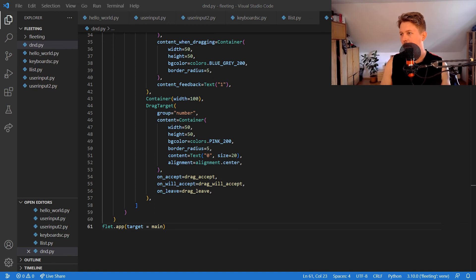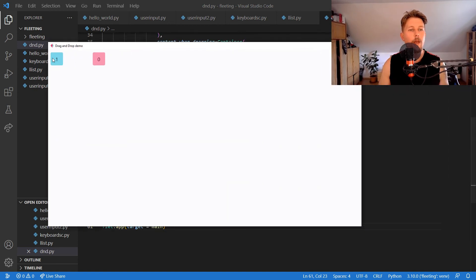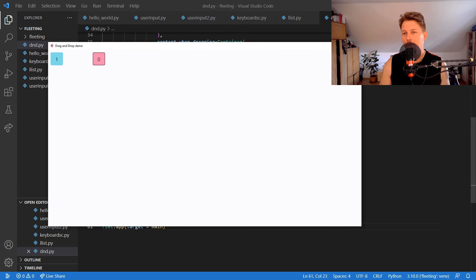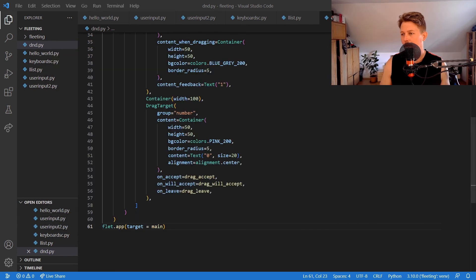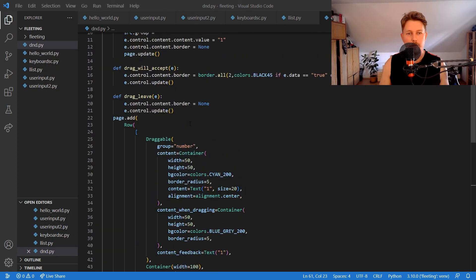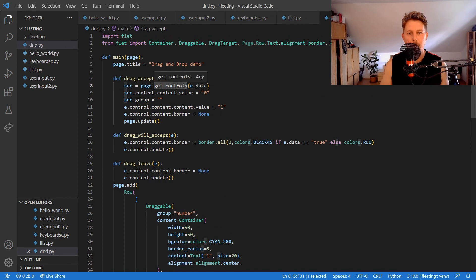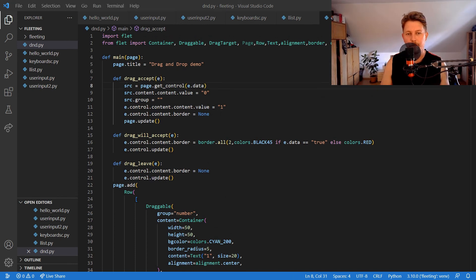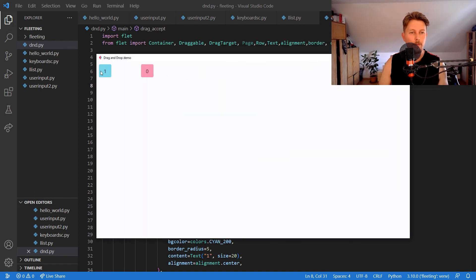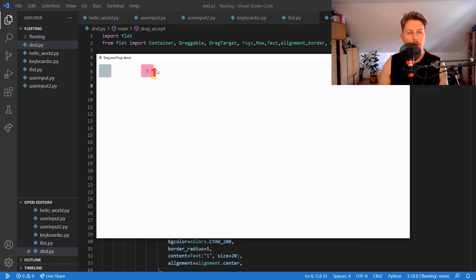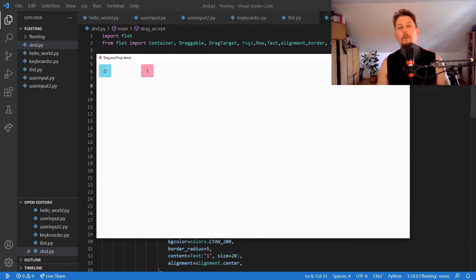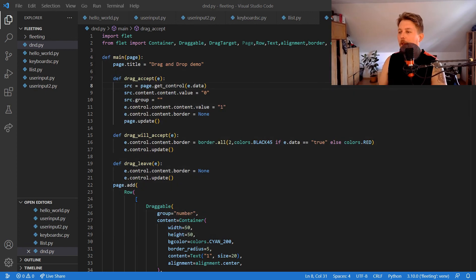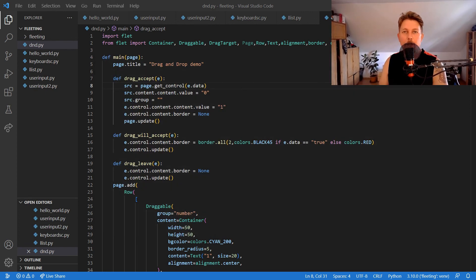So now we have the option to drag and drop. Let's rerun it because there was this exception, and now we are able to drag and drop in our application. And basically that was all, see you in the next one.